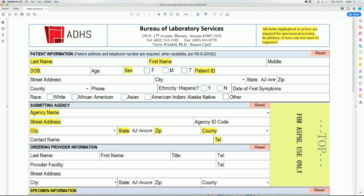Beginning with patient information. Type in the patient's last name and first name in the appropriate fields. For demonstration purposes, we will be using the name Jane Doe.